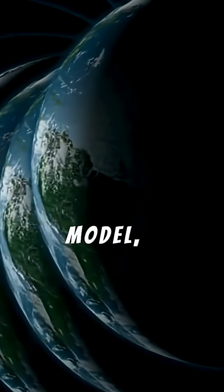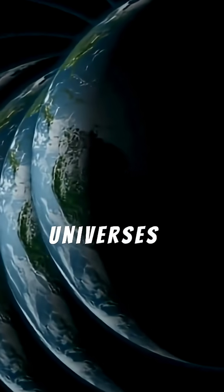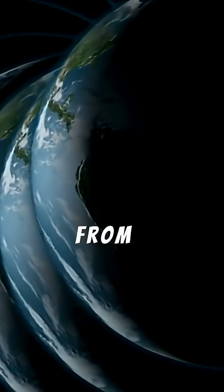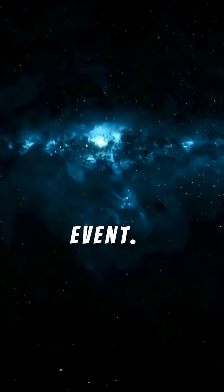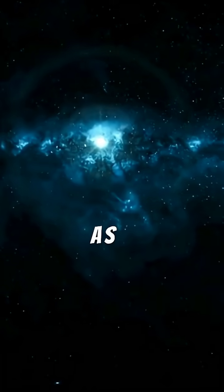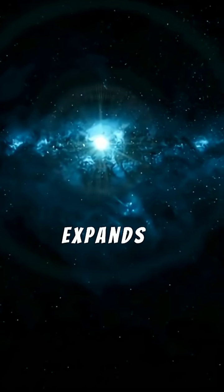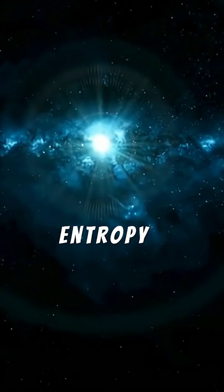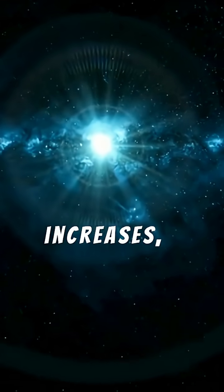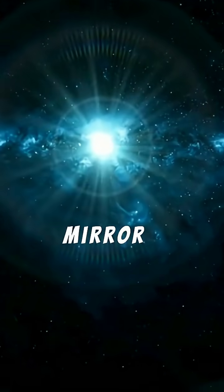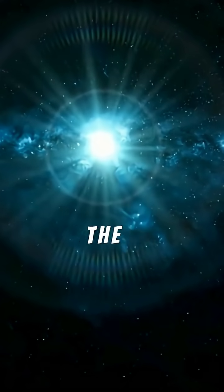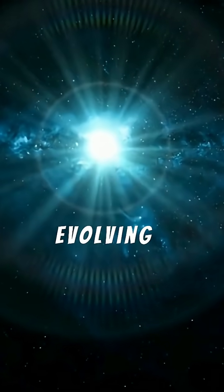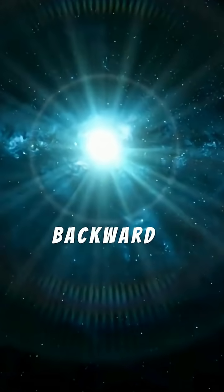In this model, both universes were born from the same event. As our universe expands and entropy increases, the mirror universe does the opposite, evolving backward from our perspective.